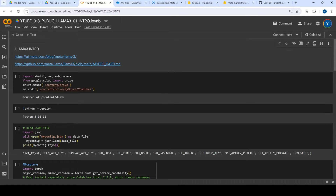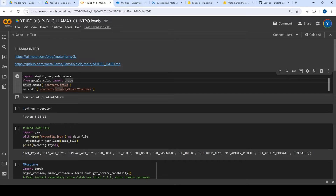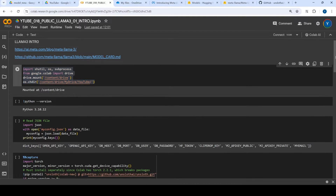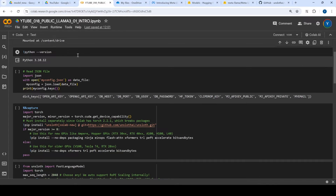I will be putting all these Colab notebooks in the same link. So let's get started. First of all, what I'm going to do is just mount to a specific directory, nothing else.